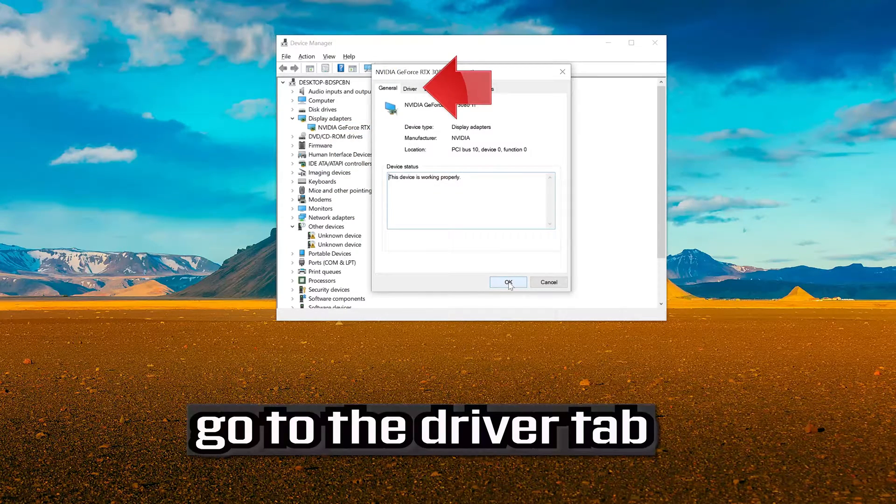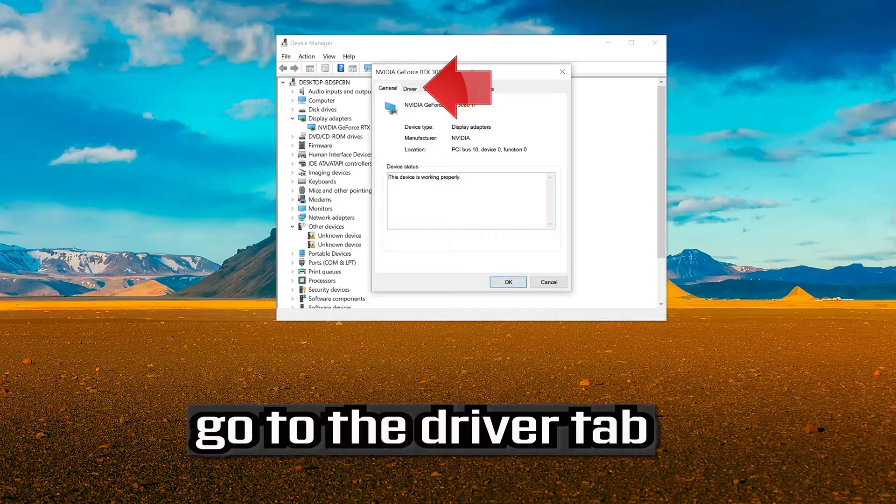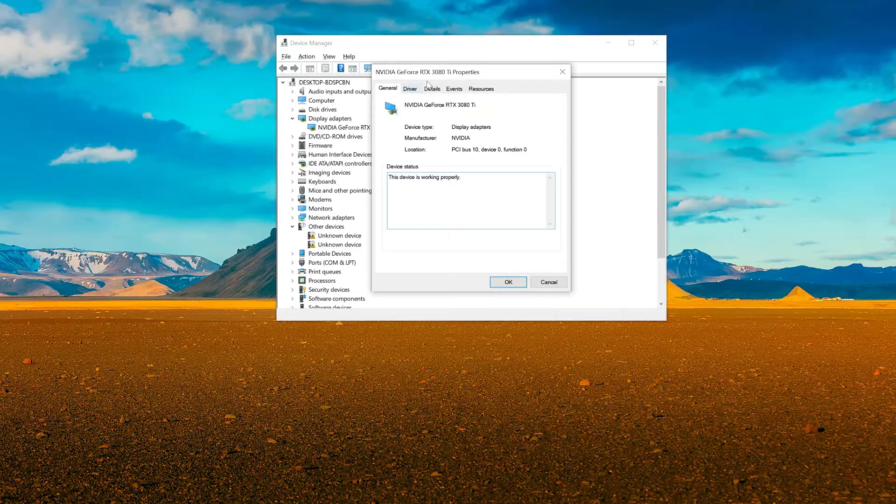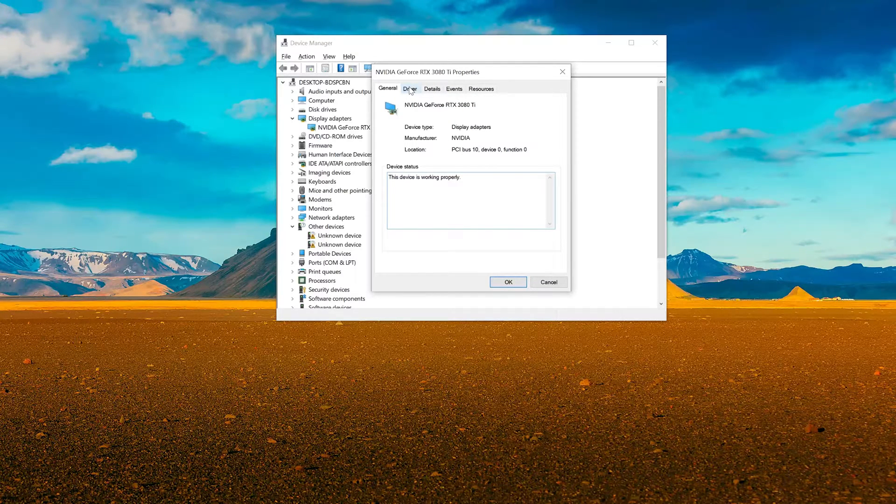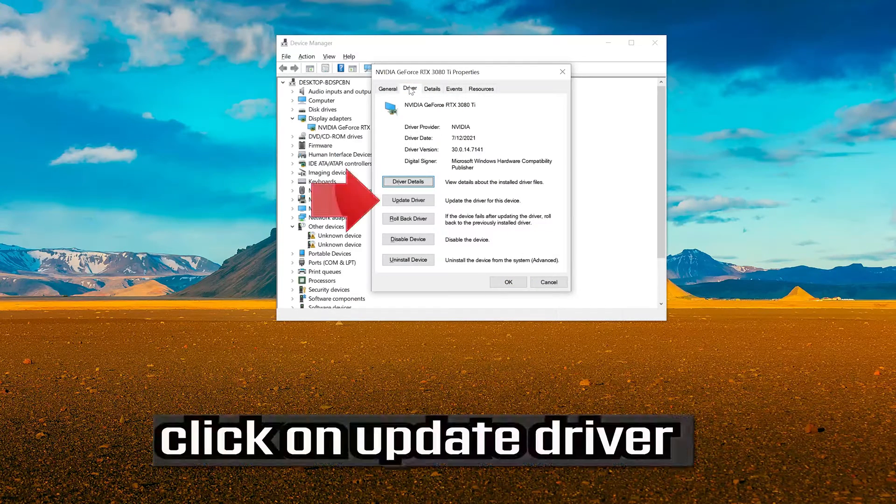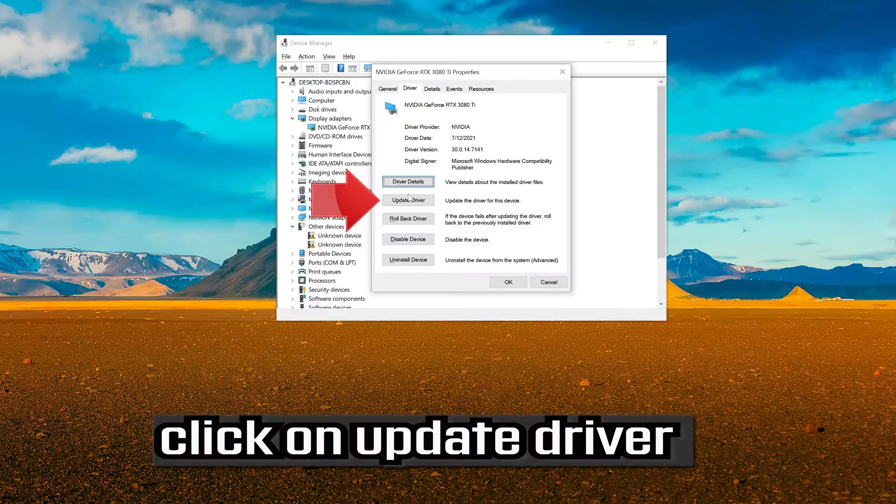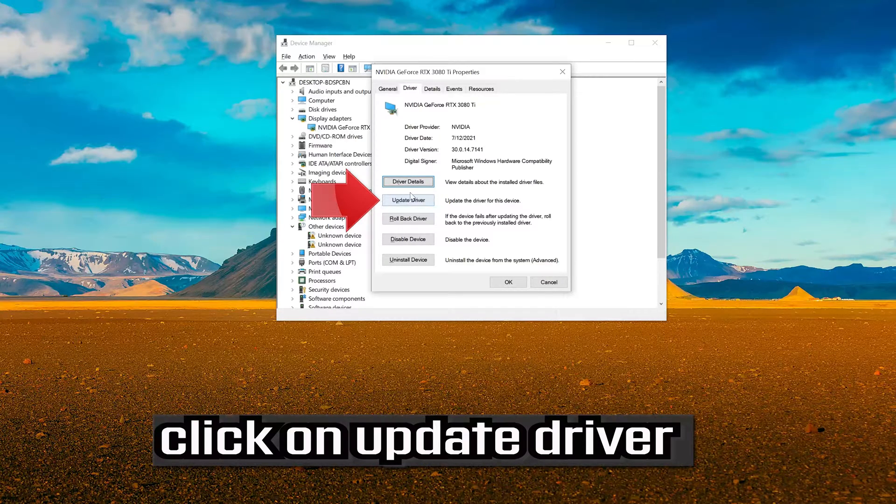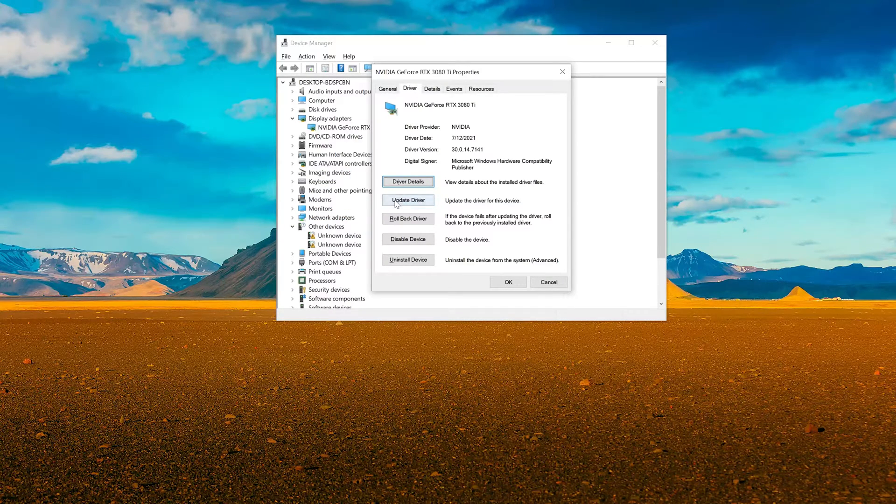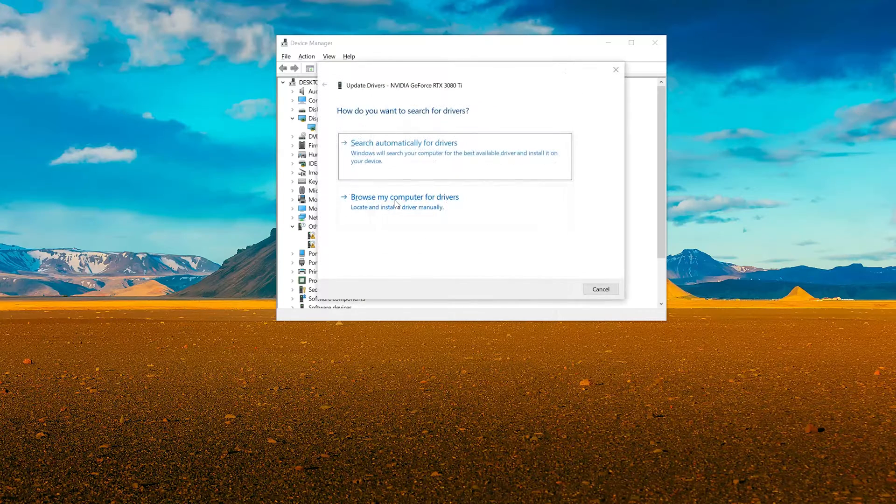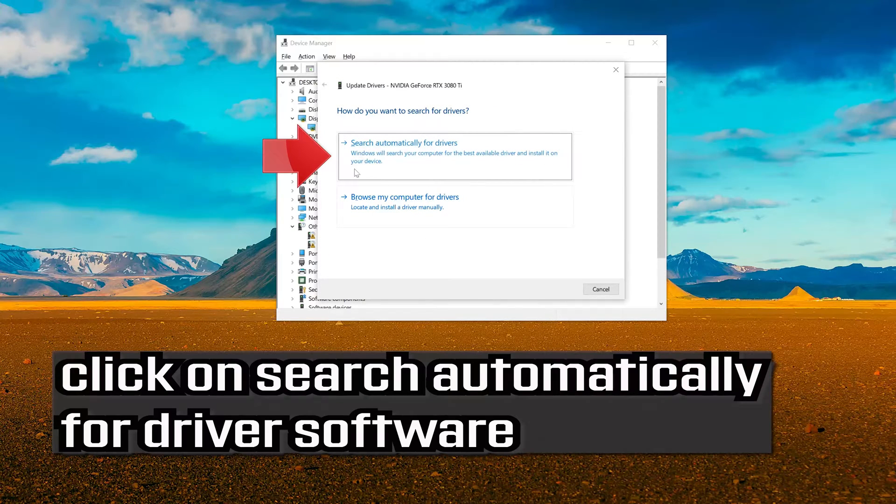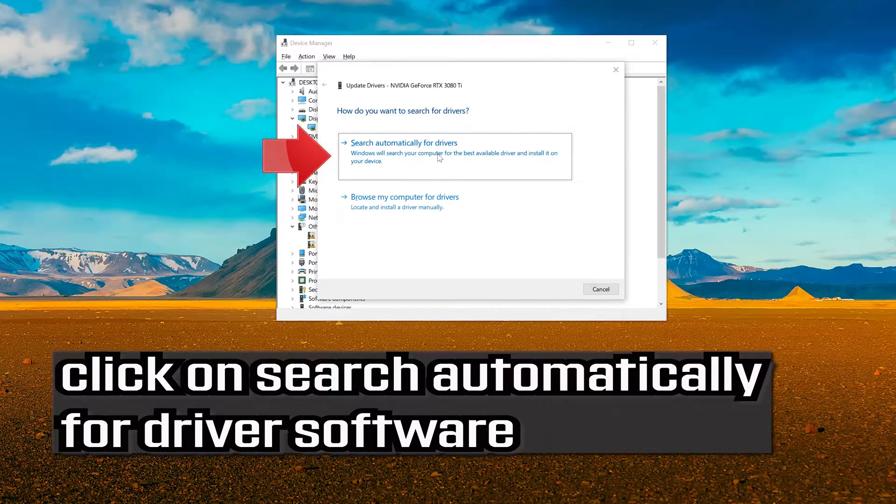Go to the driver tab. Click on update driver. Click on search automatically for driver software.